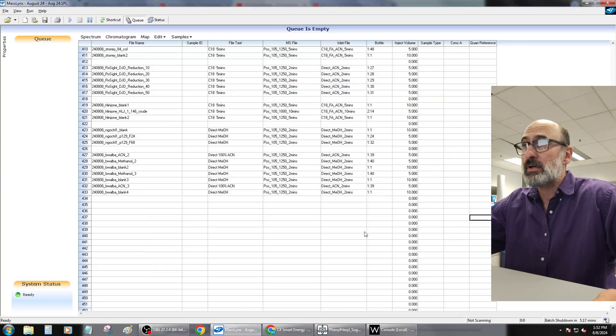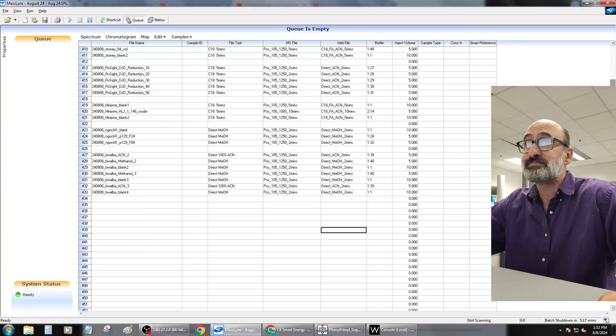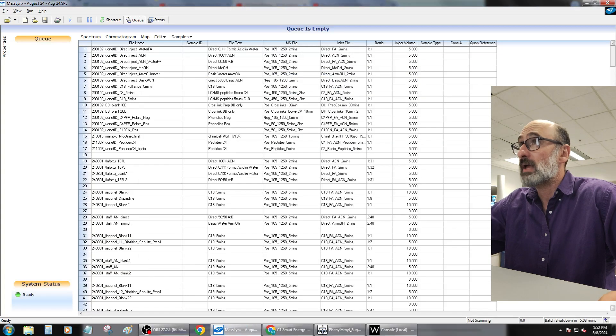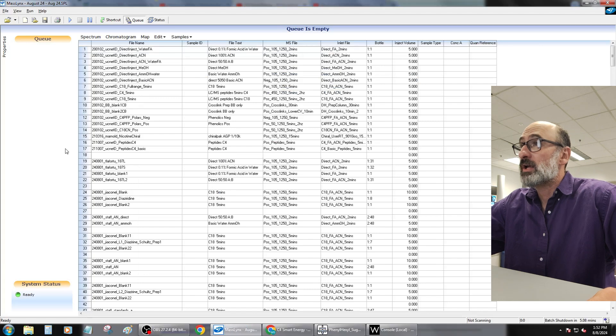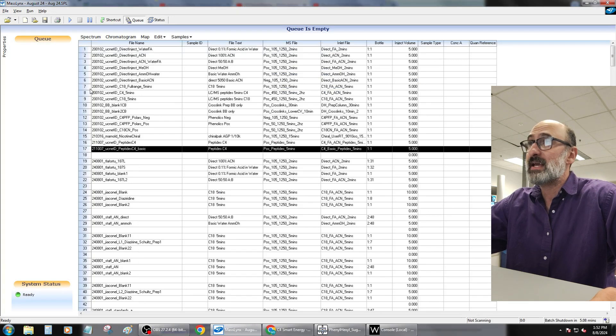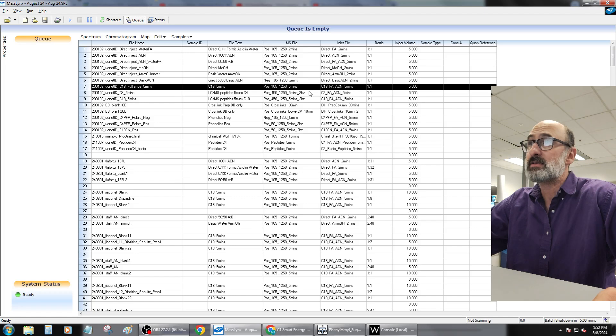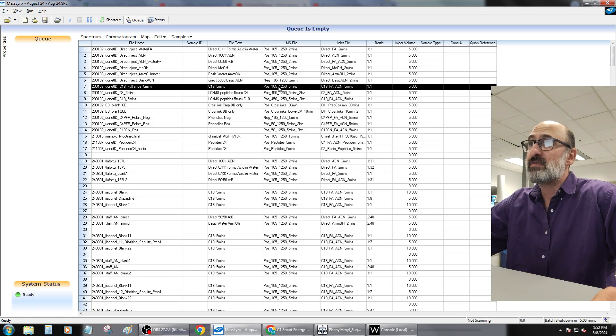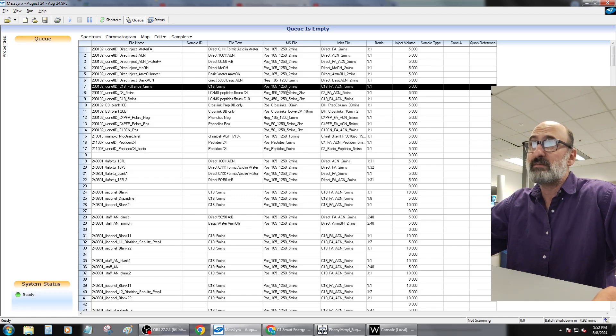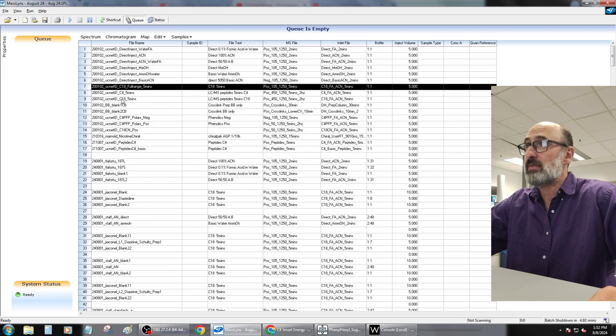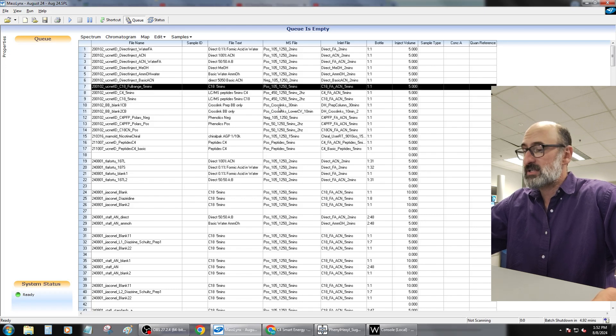Alright, so now we're going to go ahead and run those samples. We're going to go up to the top of the list here and take our regular C18 method. This is just our positive mode 105 to 1250 positive mode C18 method. It's the full range C18 that we showed before.